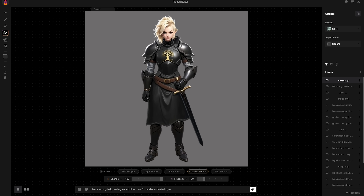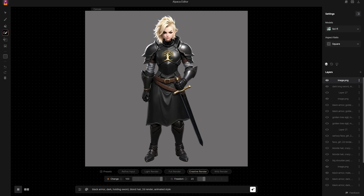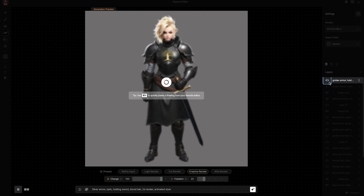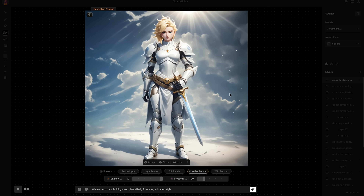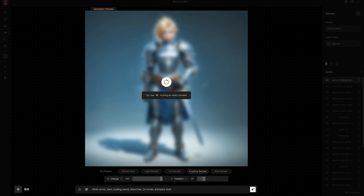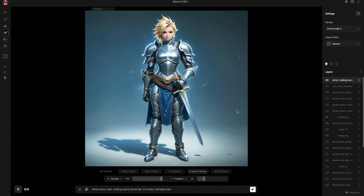I tend to use descriptive prompts to change the appearance of a design, rather than changing the design as a whole. Just by adding simple words to the original prompt, I can get different versions. The prompt I'd been using was: black armor, dark, holding sword, blonde hair, 2D render, and animated style. I recommend adding new words at the beginning. For example, I added 'golden' and got a really cool result. The same way I tested a silver version, a bronze one, an aquamarine one, even a white one. That's a really quick way of testing different variations of your design. You can also try different models in the top section if you are looking for a particular style.